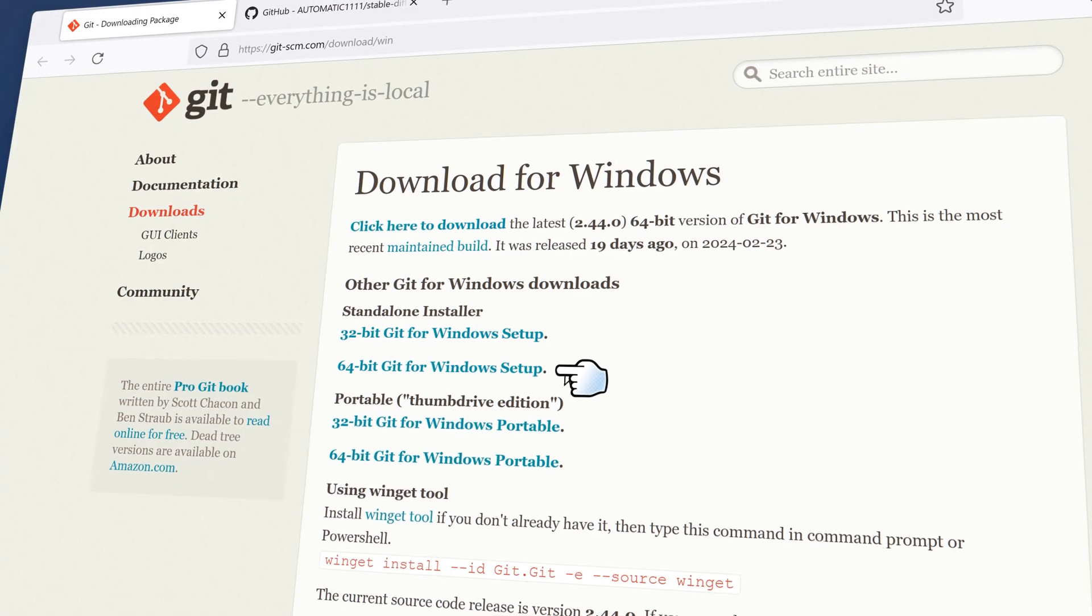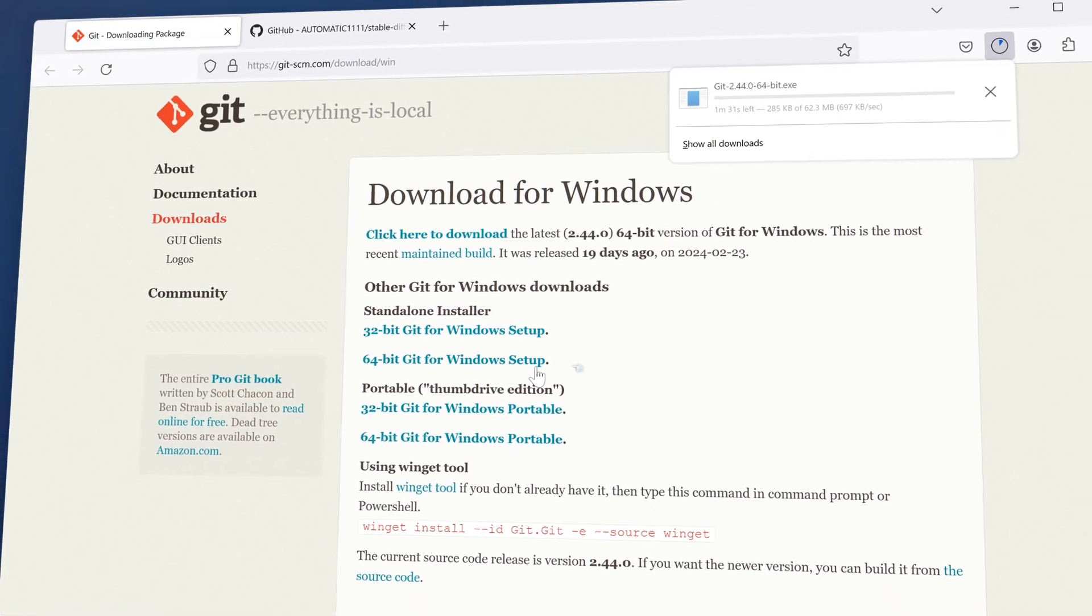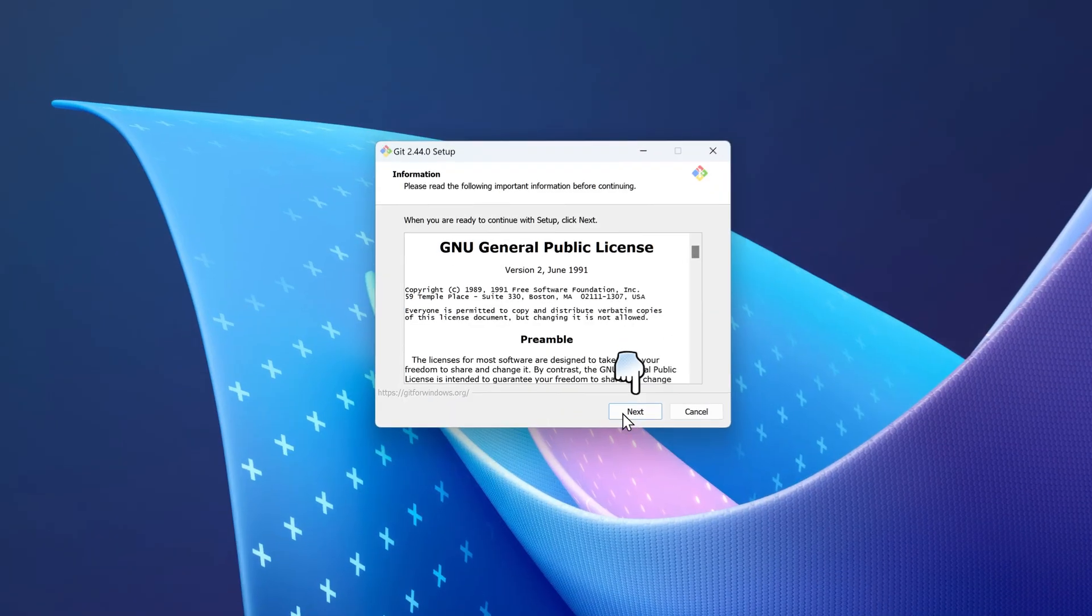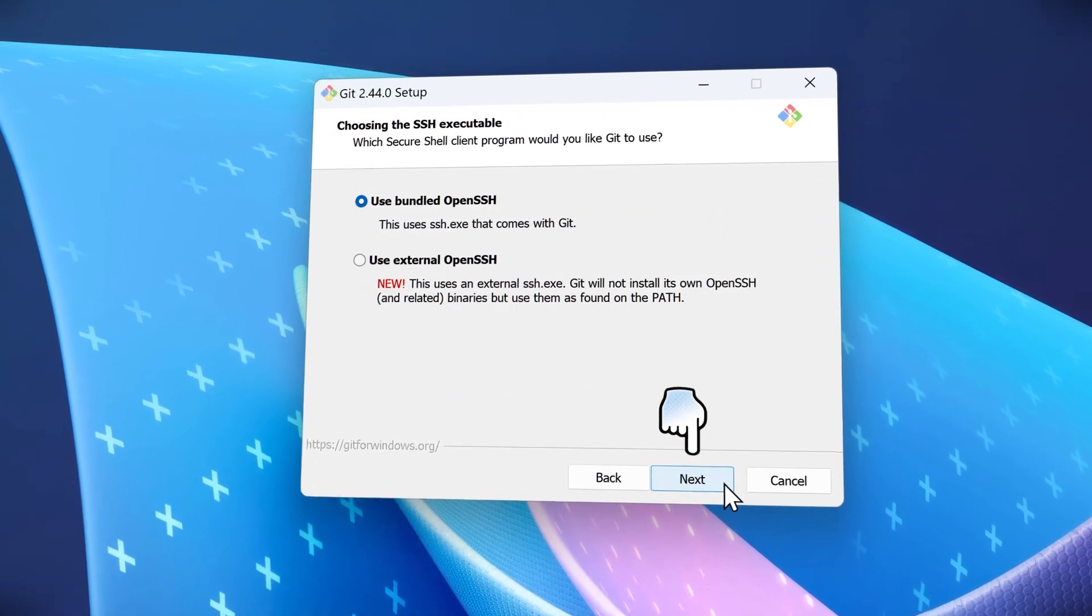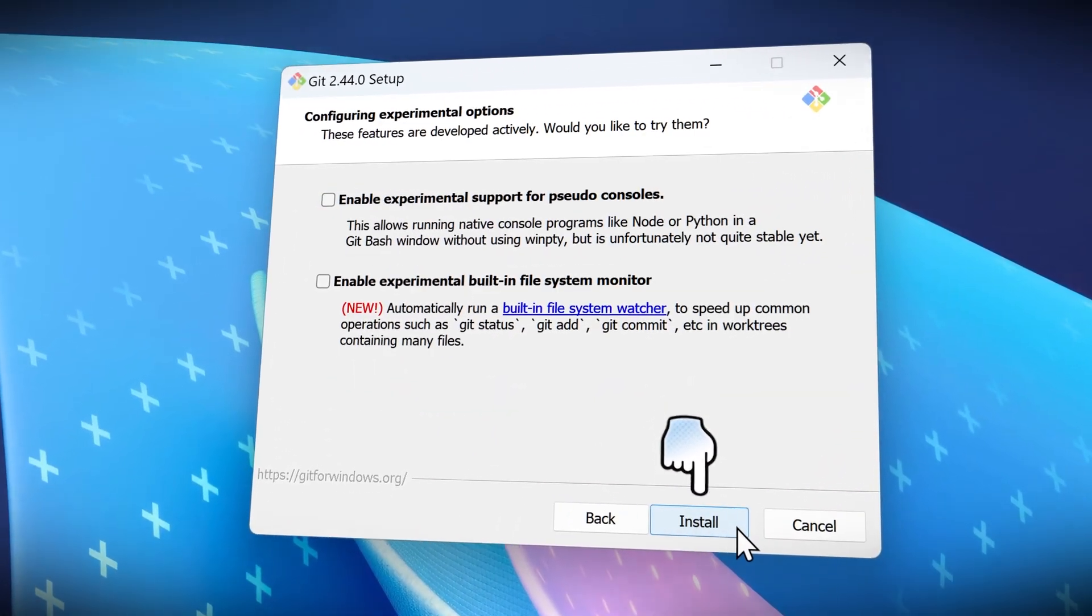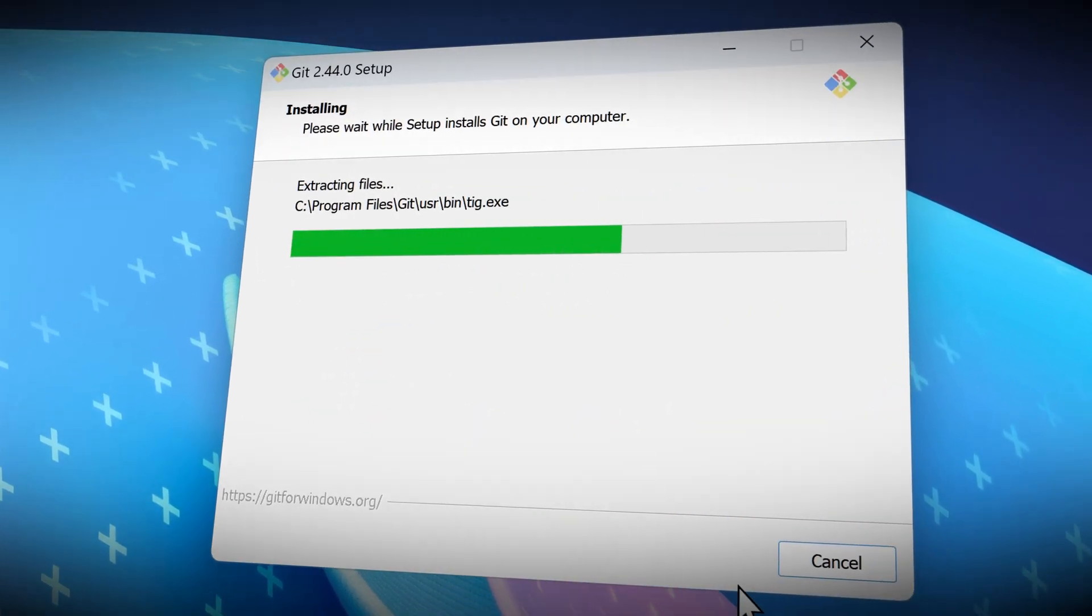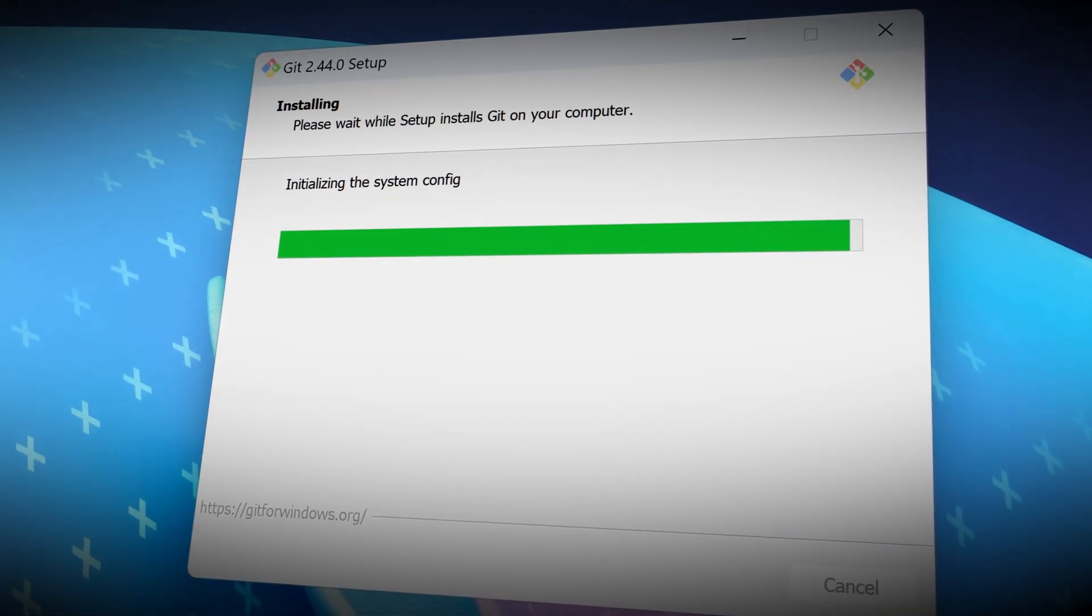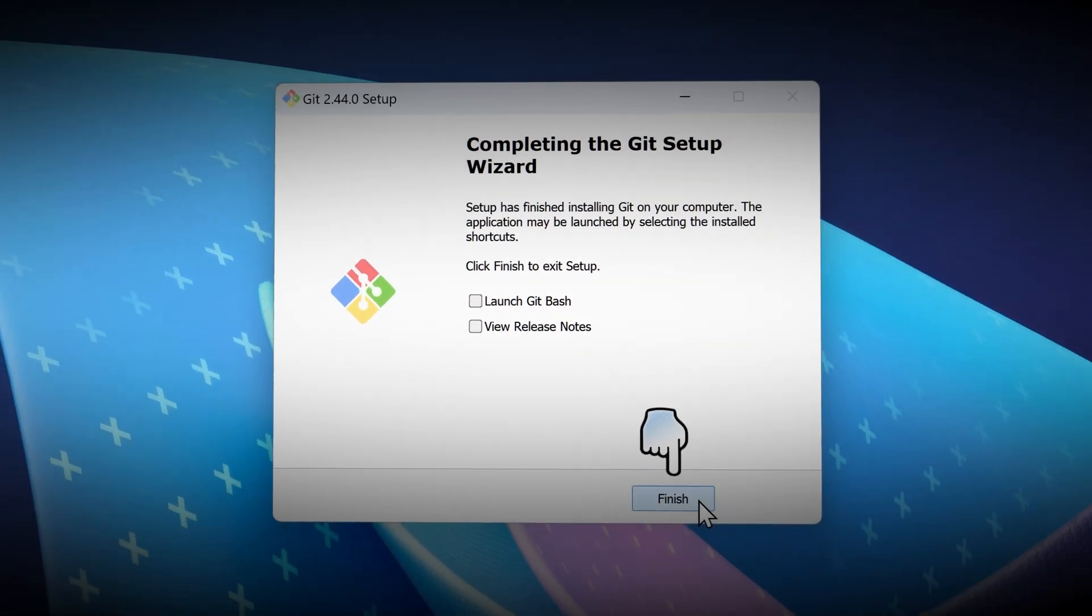After that we need to download Git. Get the standalone installer. You want to run the Git installer you downloaded, then click next on each one of these prompts. It will install Git. Once the Git installation is complete, click finish.